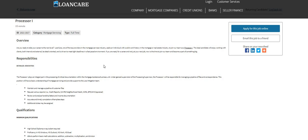This position will have a basic understanding of mortgage servicing and provide support to the loss mitigation team. Maintain and manage a pipeline of customer files, request various reports, review and analyze hardship letters and income documentation.